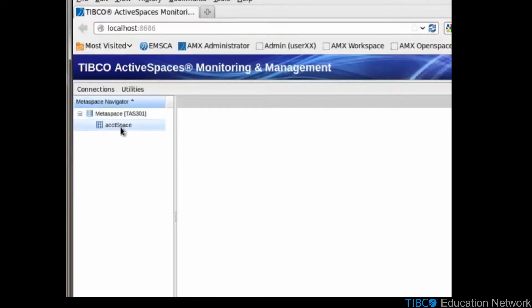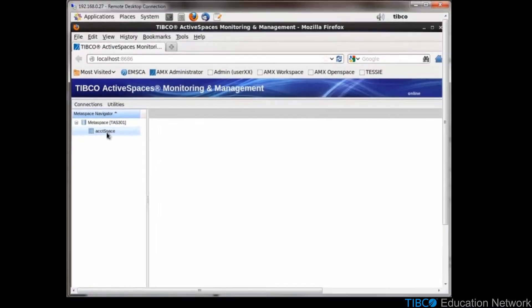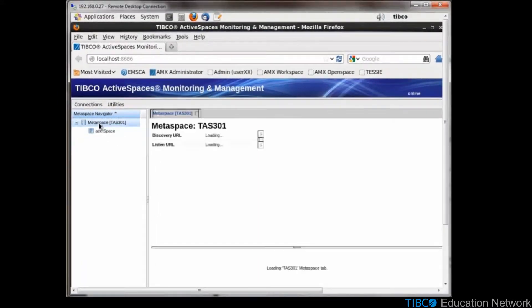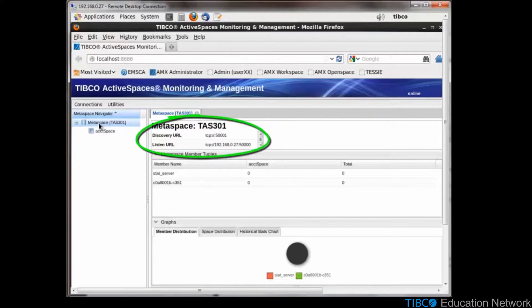In the browser, click on the name of your Metaspace and details will be displayed on the right-hand side, including your Discover and Listen URLs. If we start another agent,